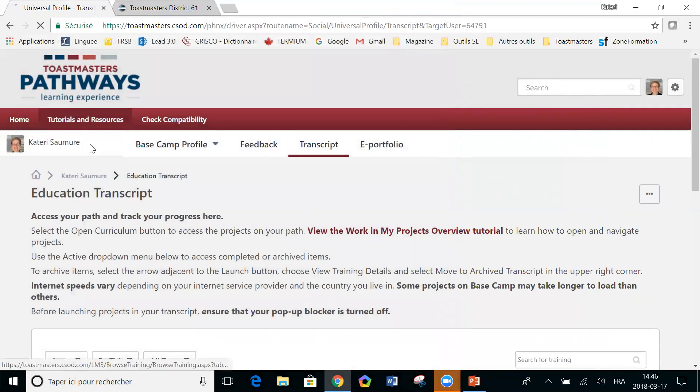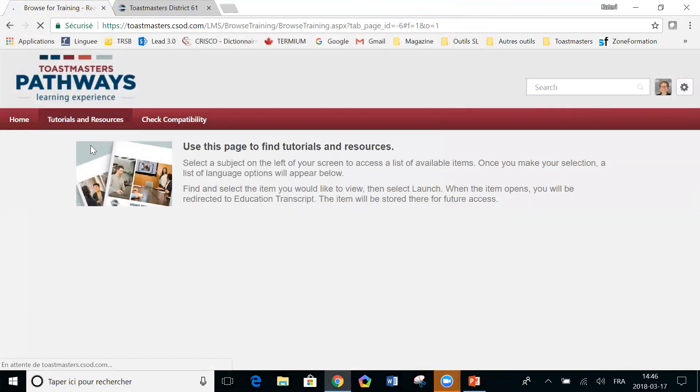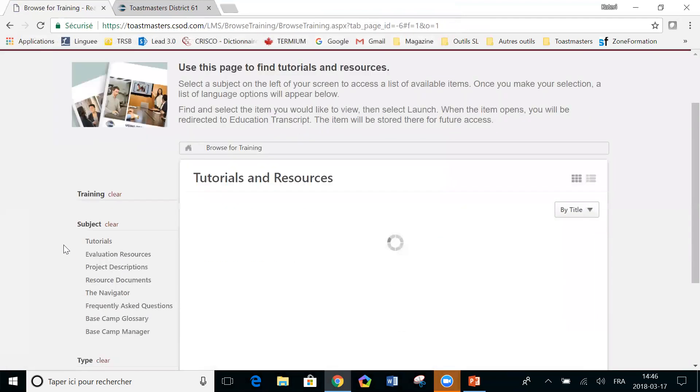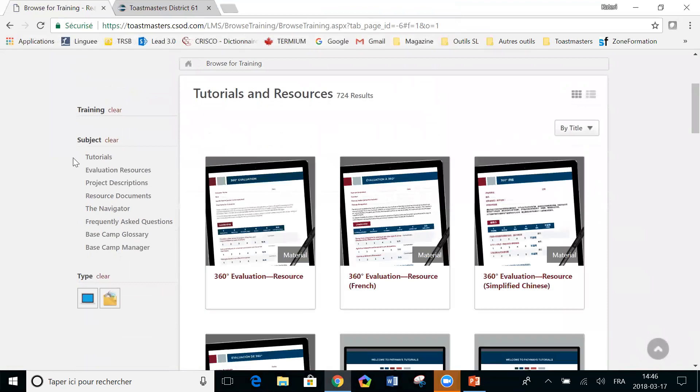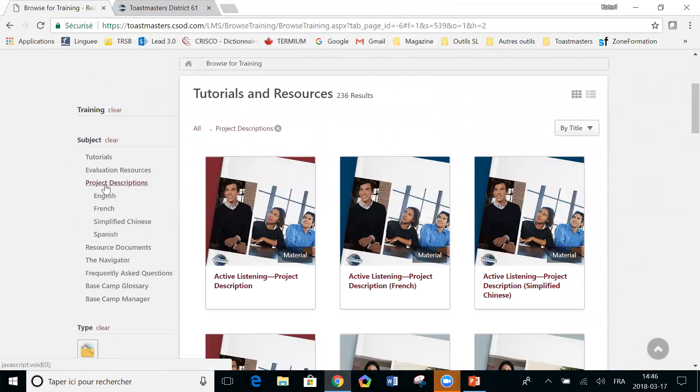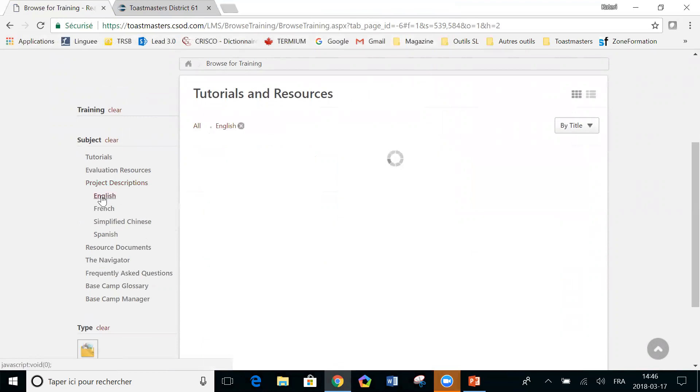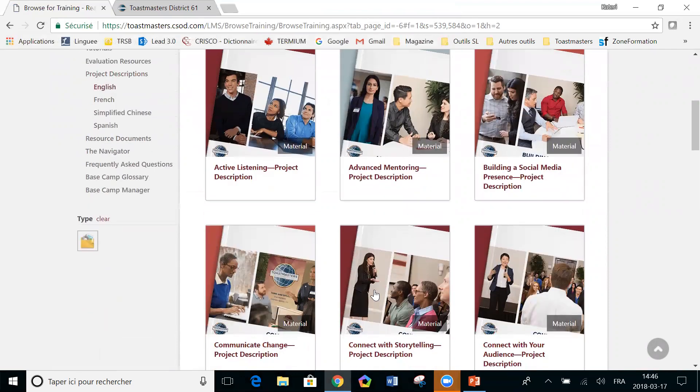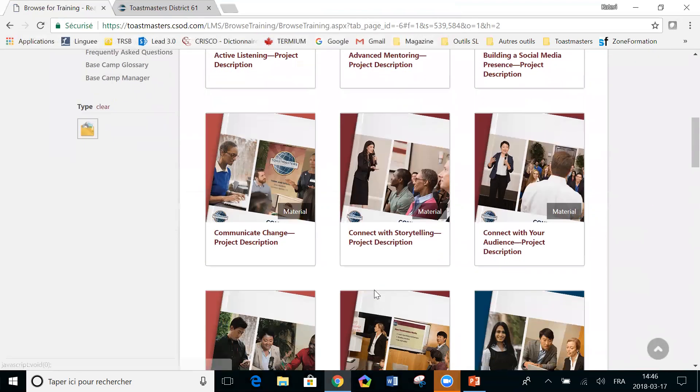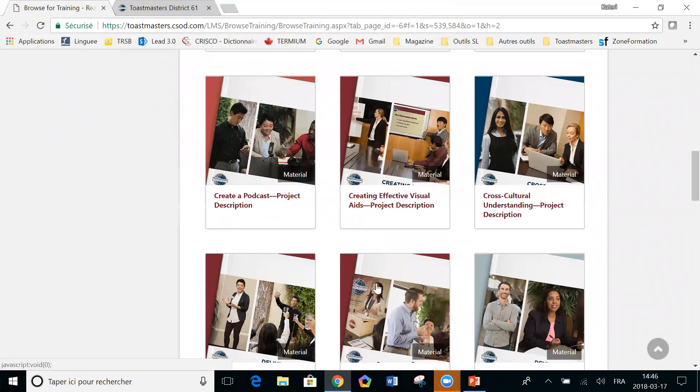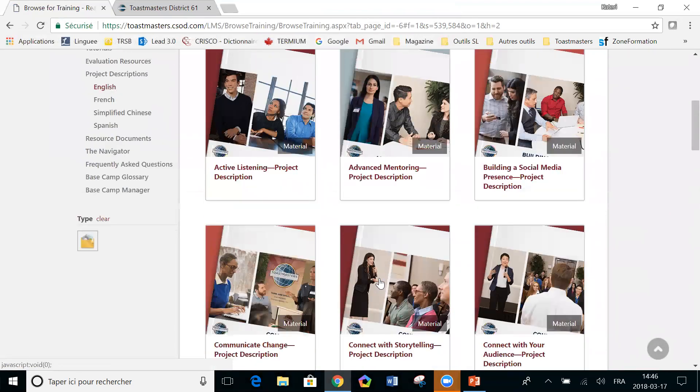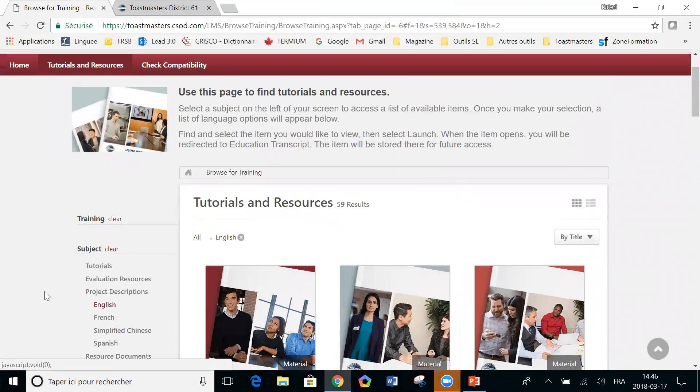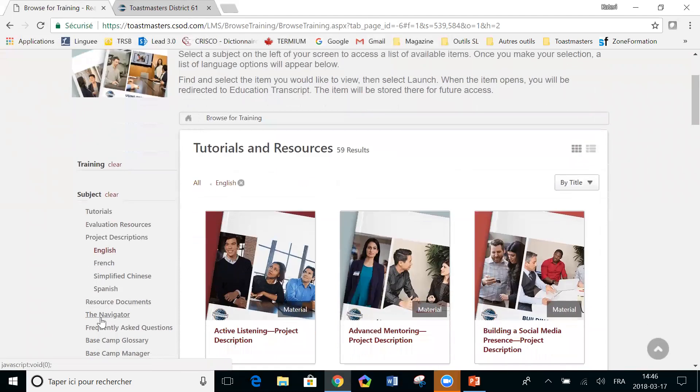Back again to tutorials and resources. So we've seen tutorials, evaluation resources. The next category is project descriptions. We've spoken about that in another tutorial. So if somebody knows the title of a project but they can't access the content yet, this is where you would go to have a more detailed description of what's in that project. Again, that is available in other languages as well.